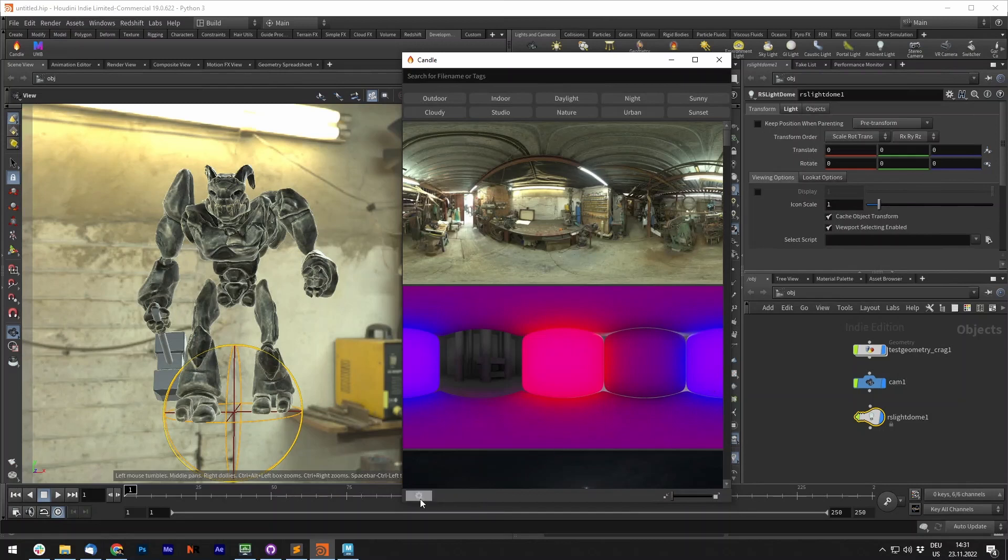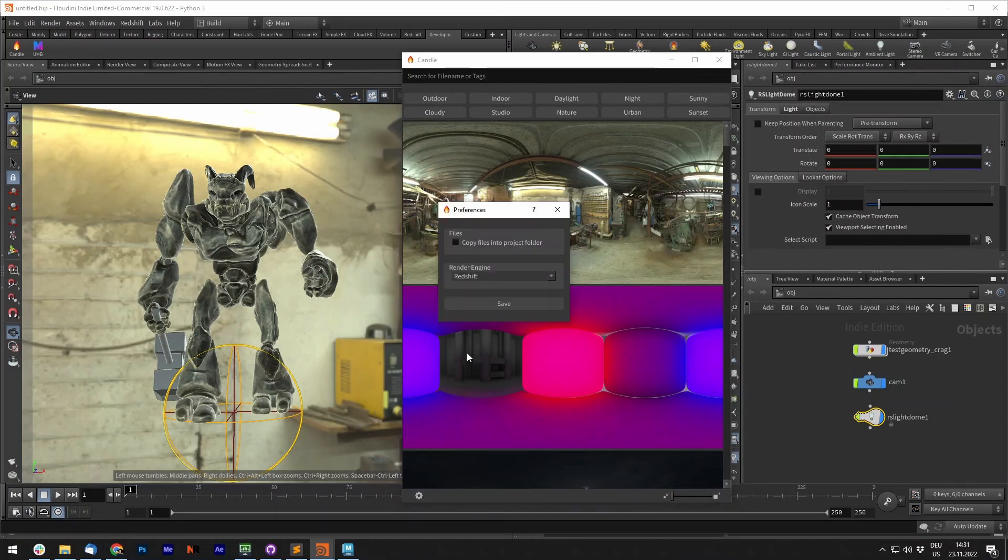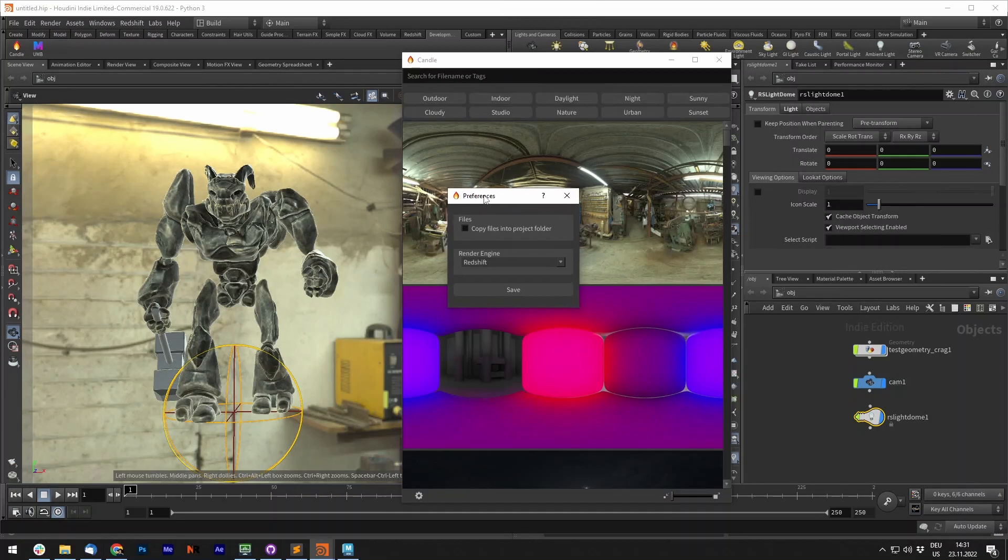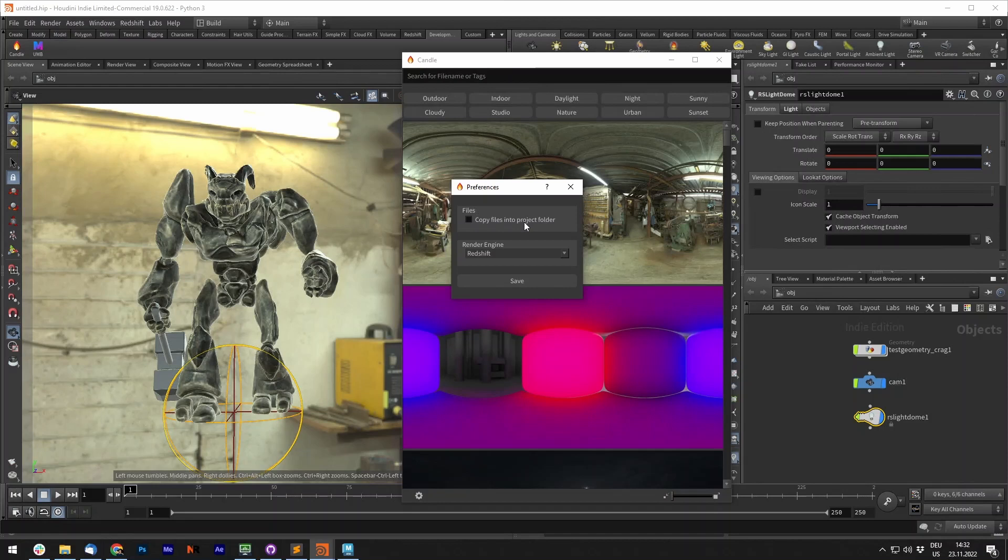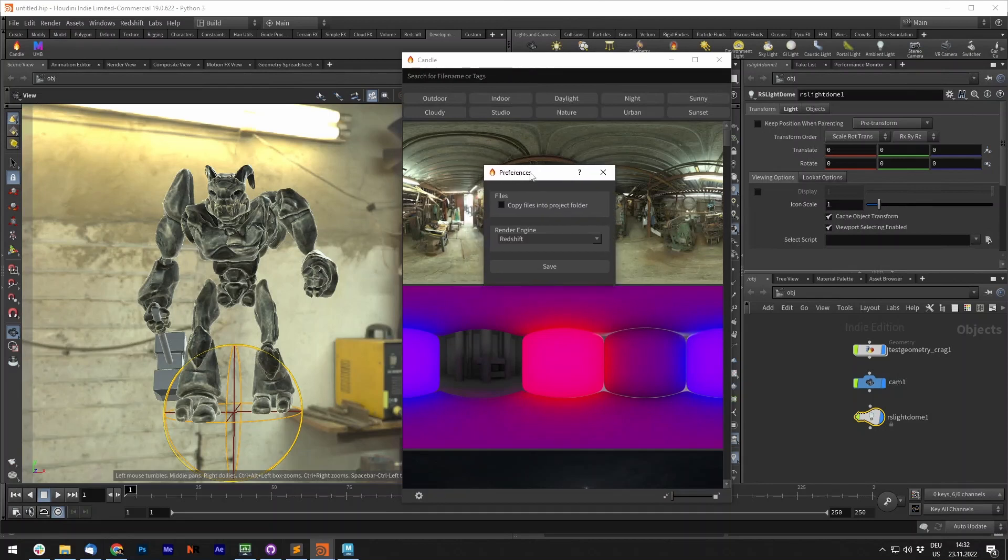On the very bottom left, you have this preferences window. You can tell it to copy those HDRIs you're using into your project folder. This is quite handy if you want to transfer projects. It's always good to copy those files into your project and have them available there.